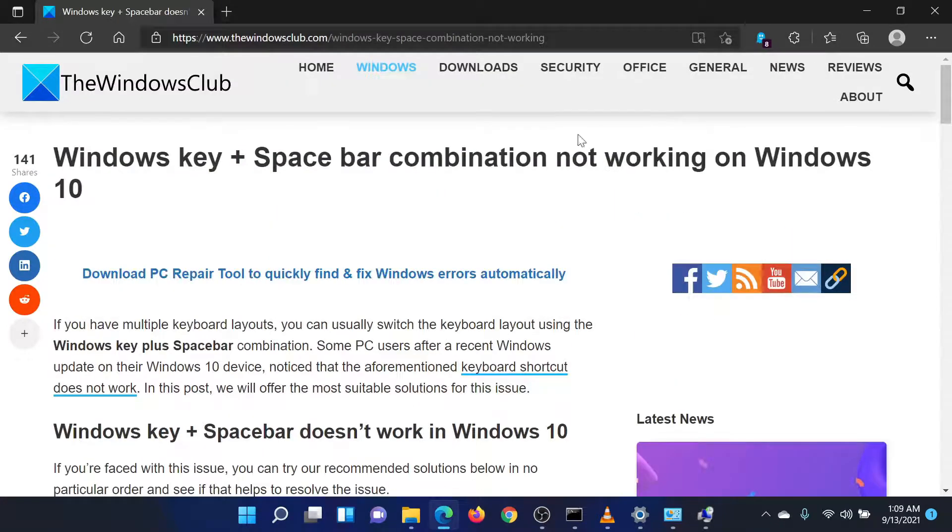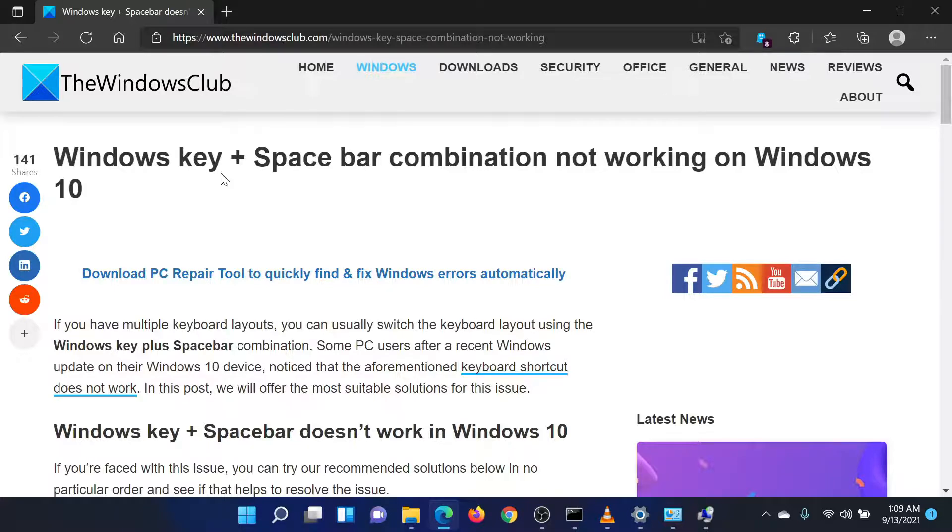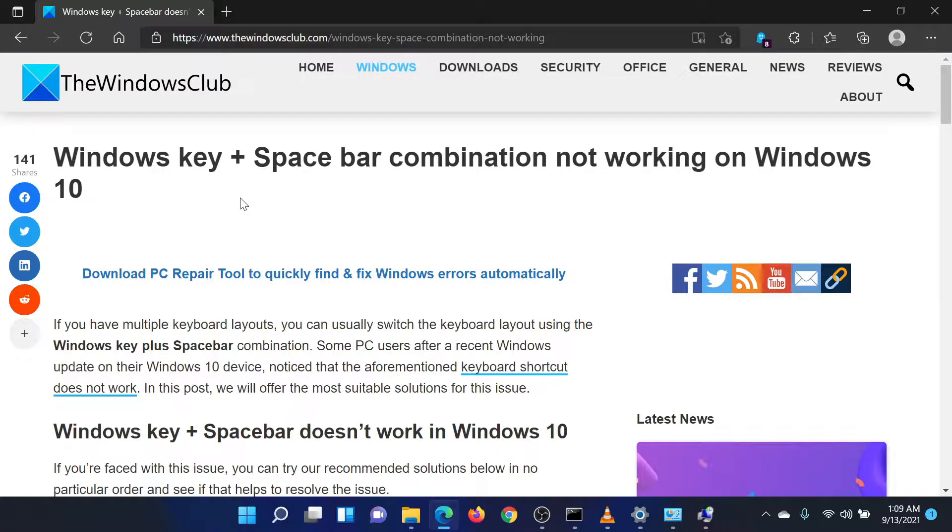Now reboot your system. Isn't this easy and interesting? If you have any doubts, please go to the original article on the Windows Club and write your question. We will surely answer it. Thank you for watching this video. Have a nice day!